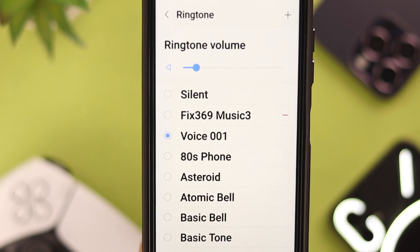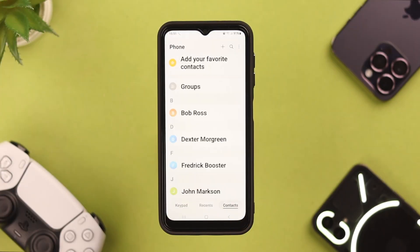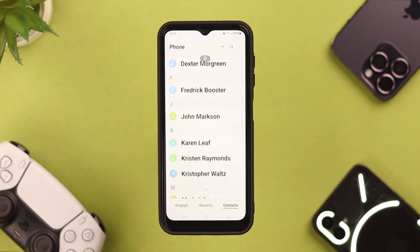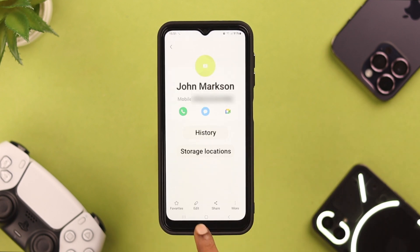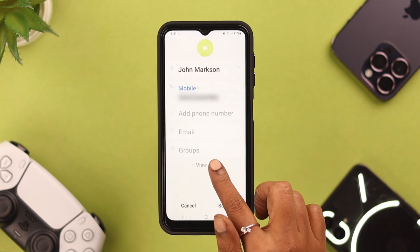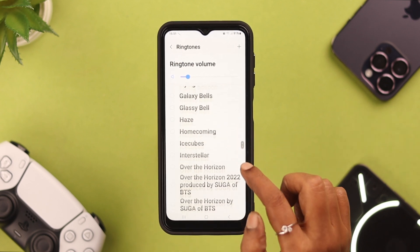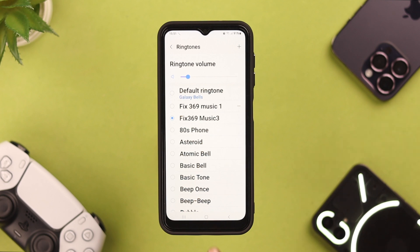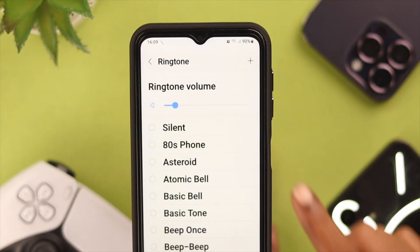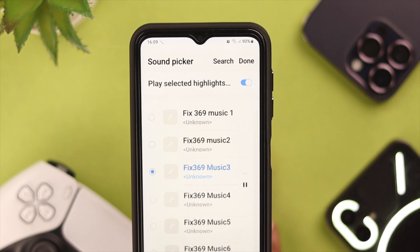If you want to set different ringtones for different contacts, you can do that as well. Go to Contacts, then select the contact you want to set a custom ringtone for. Tap on the menu and then click on Edit. Tap on View More, scroll down, and just tap on Ringtone. From the ringtones listed, select any ringtone you want for that specific contact. You can set any music, sound, or voice as your custom ringtone and customize it for different contacts on your Galaxy A series phone.